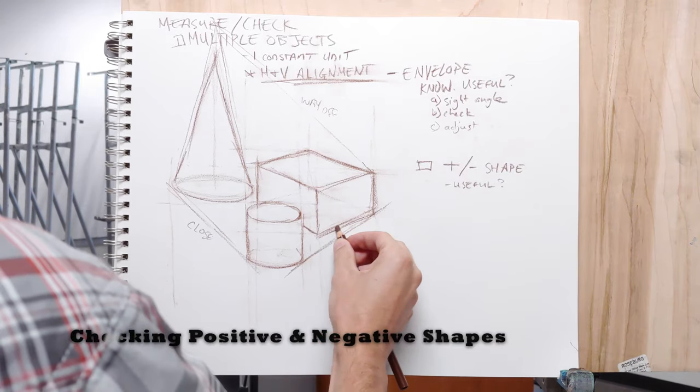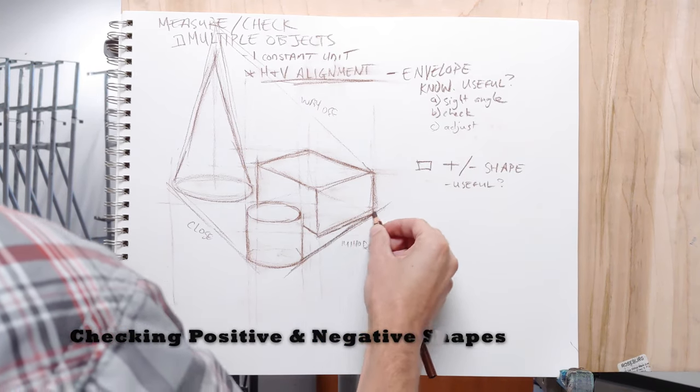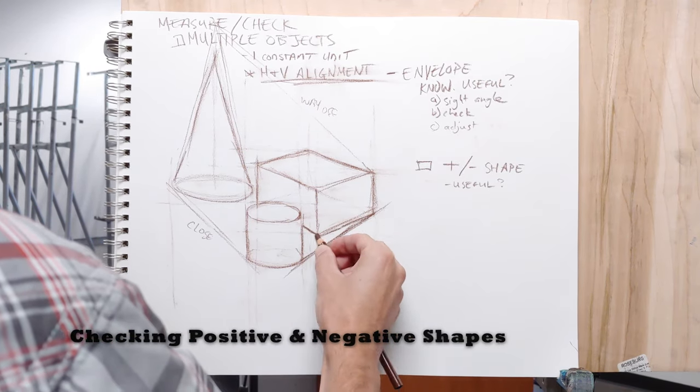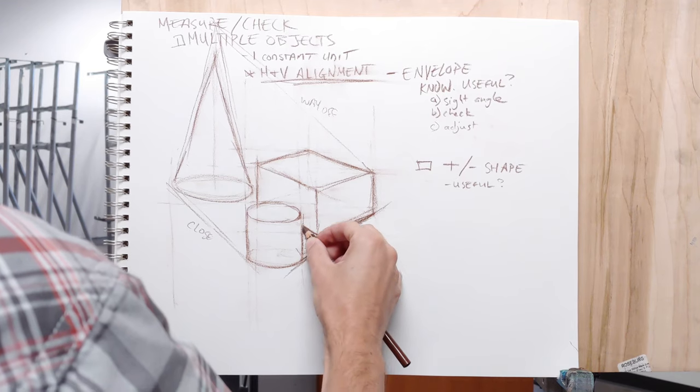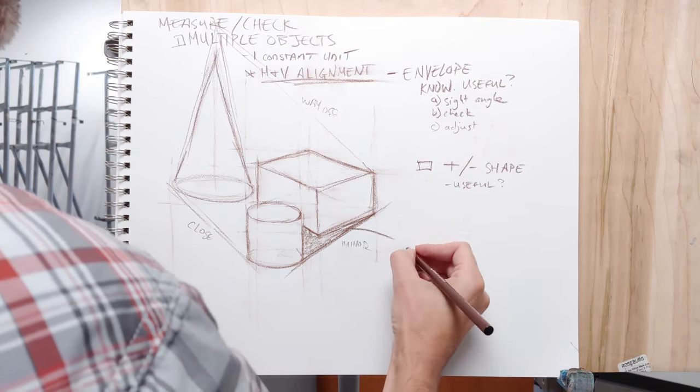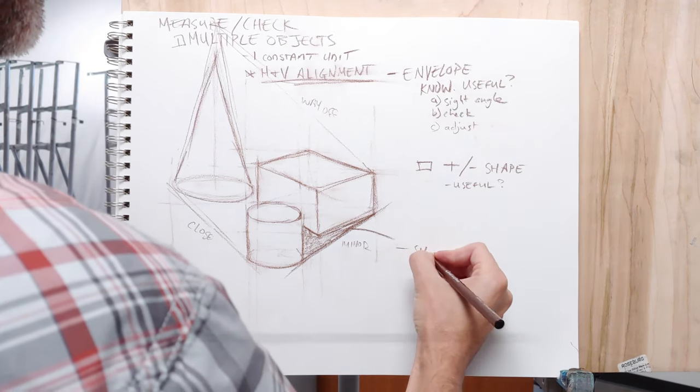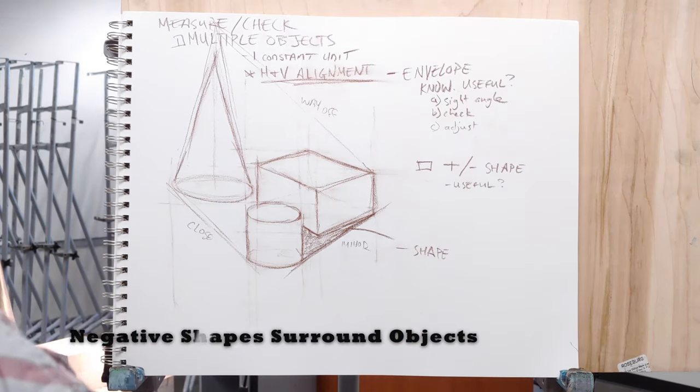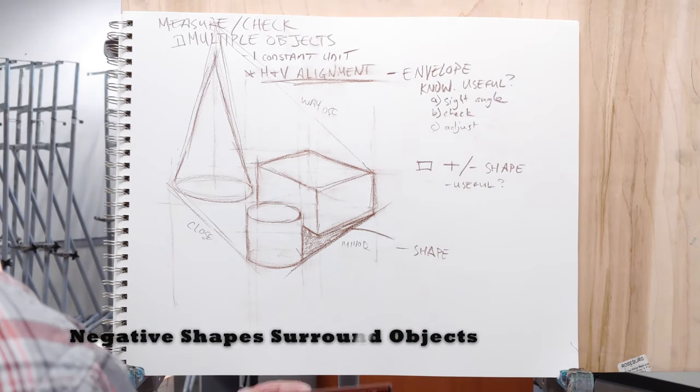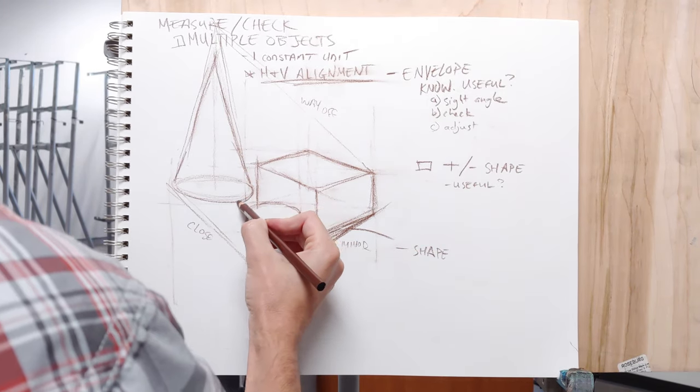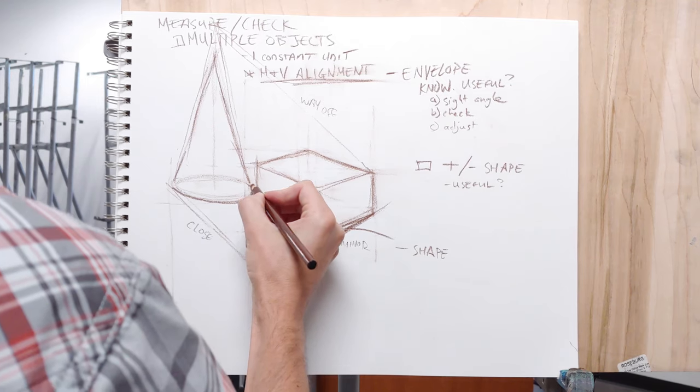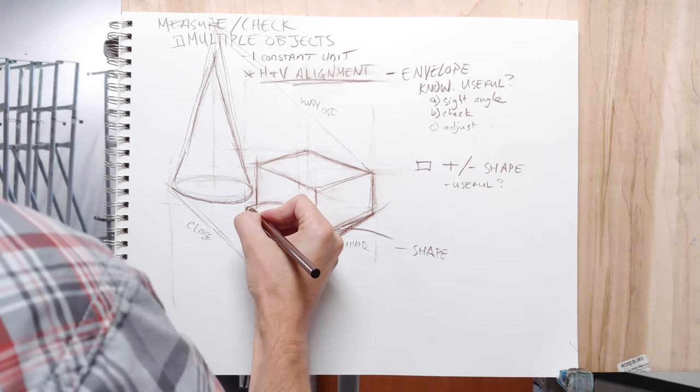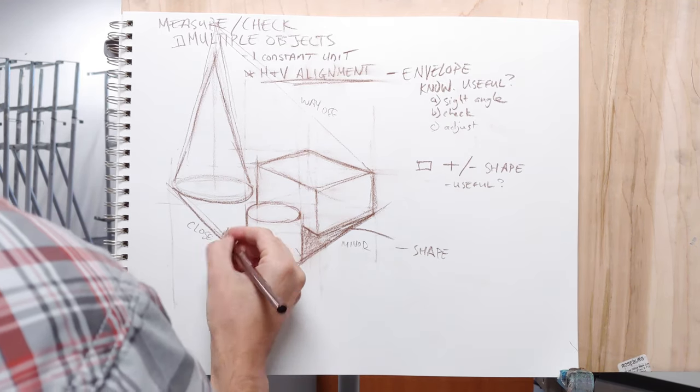Another one that I go back and forth on, sometimes I use it, sometimes I don't, is just checking positive and negative shapes. You know, I'm thinking about form all the time and not necessarily about two dimensionality. So this hasn't been as useful to me as other techniques.